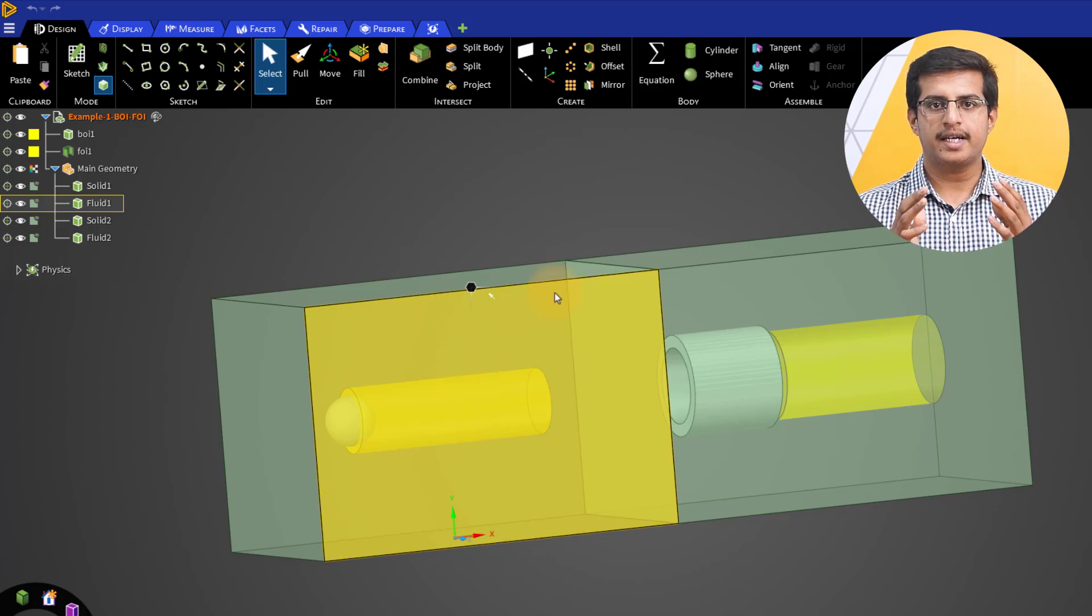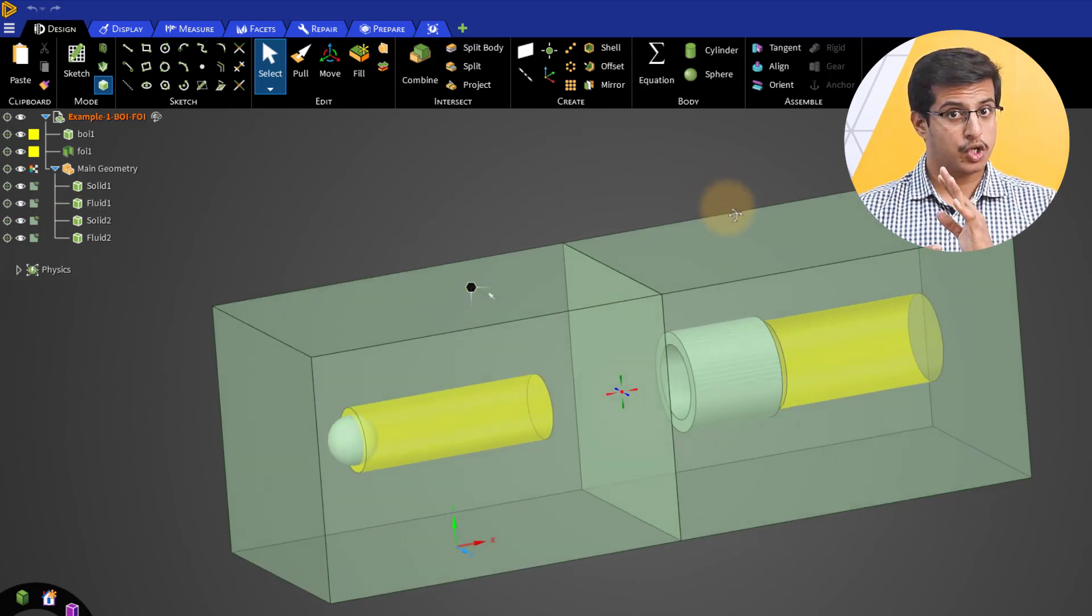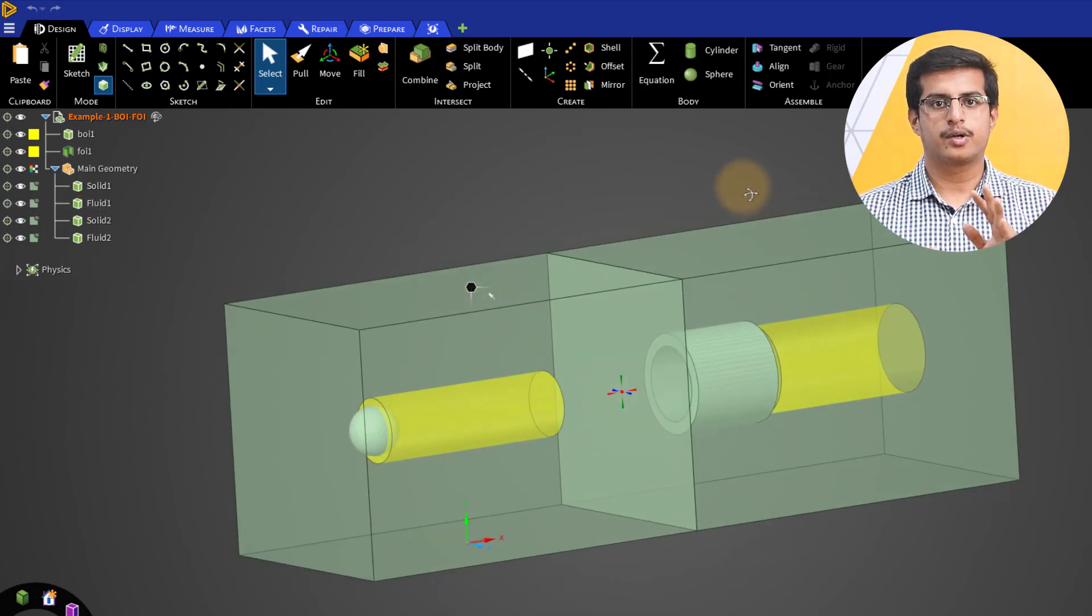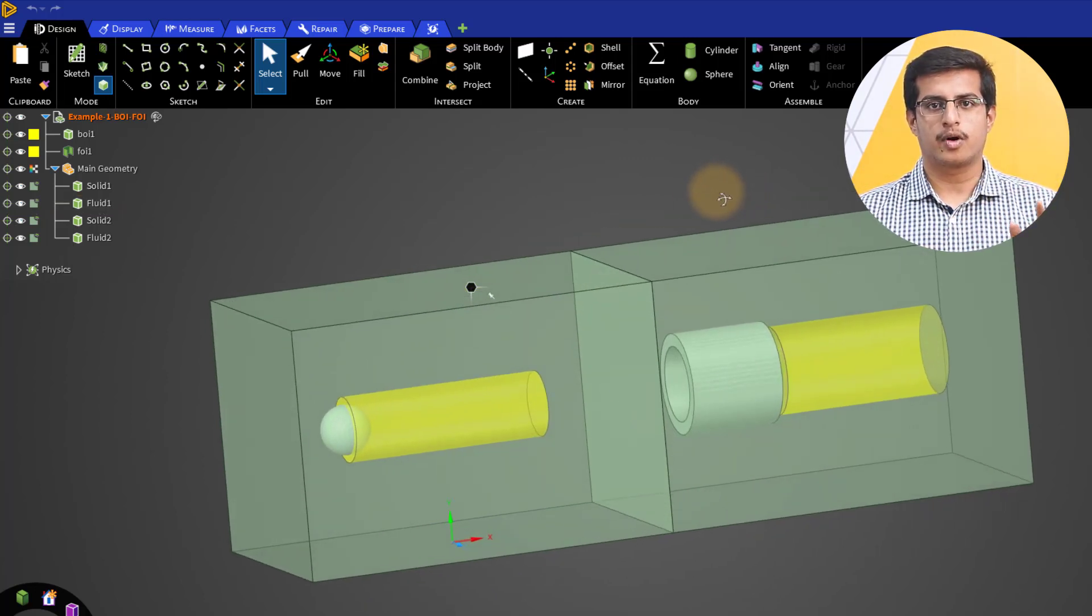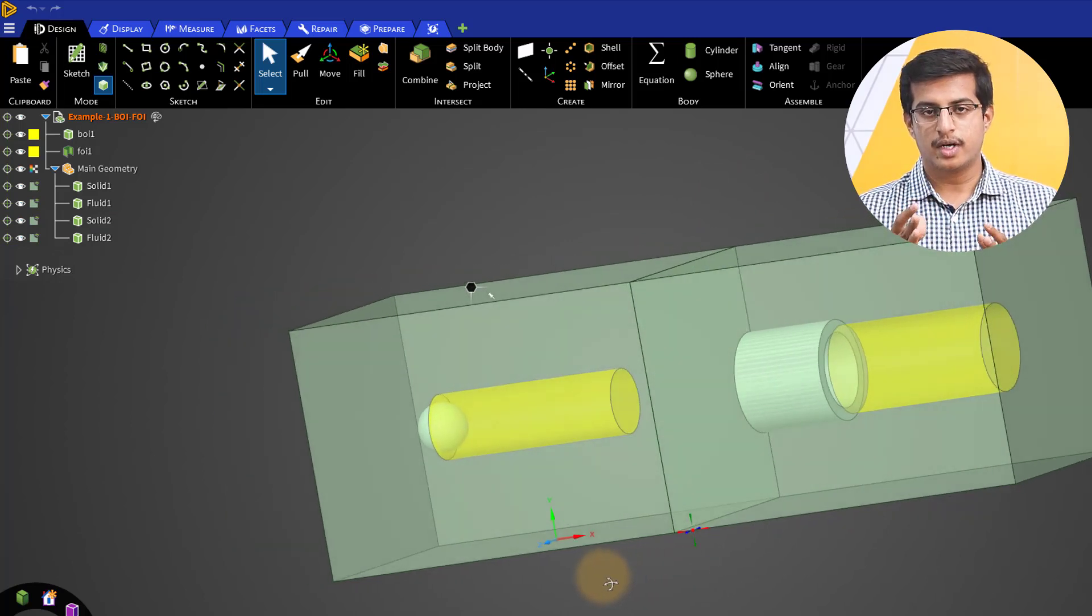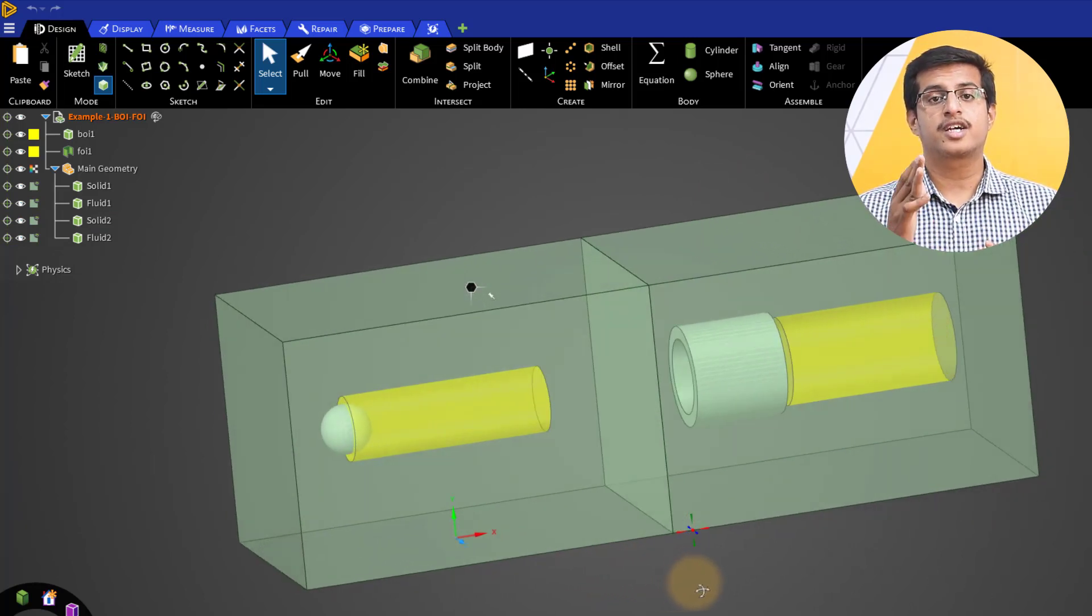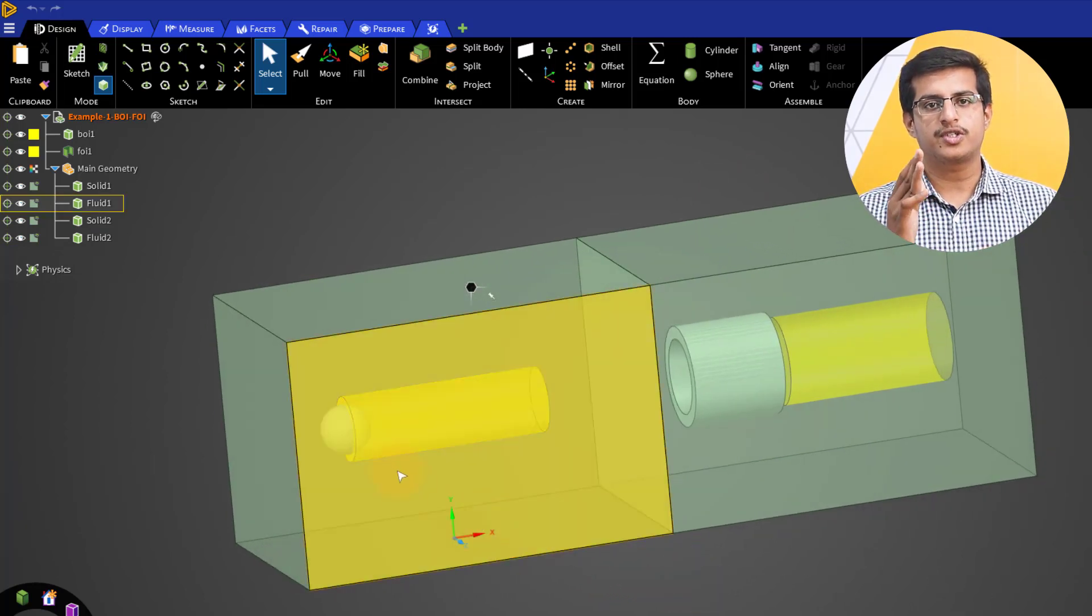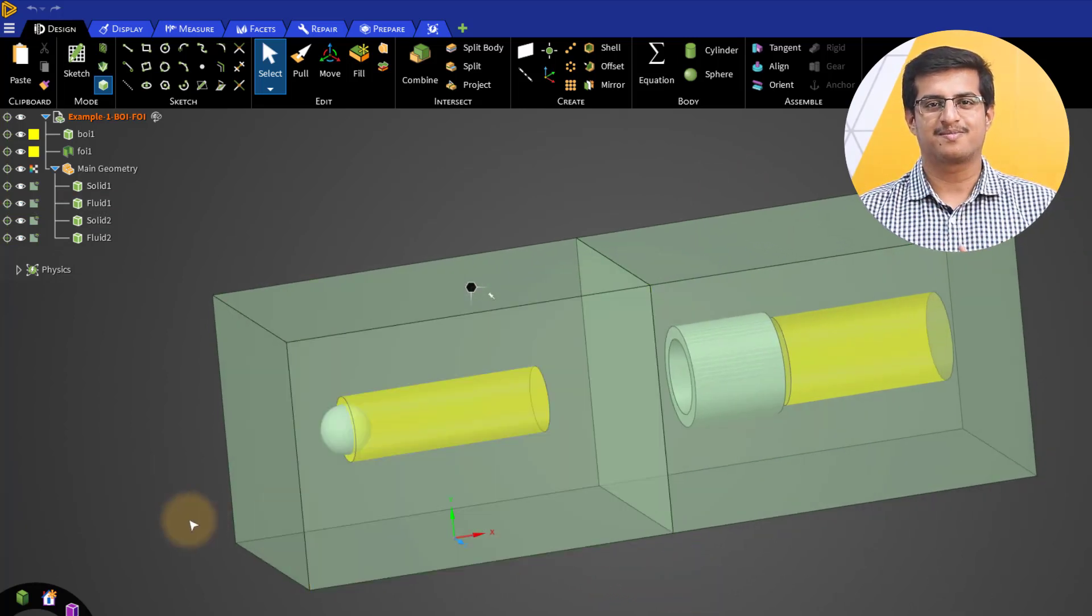However, the BOIs and FOIs must not be connected to any other body, BOIs, or FOIs, so they must be excluded from shared topology.